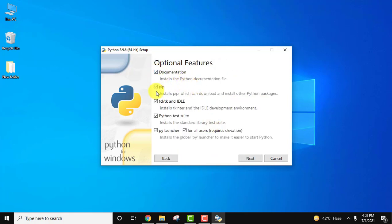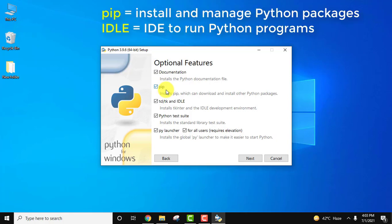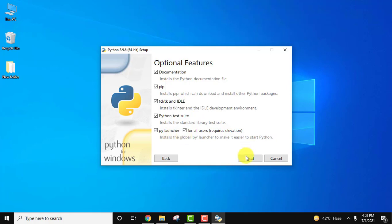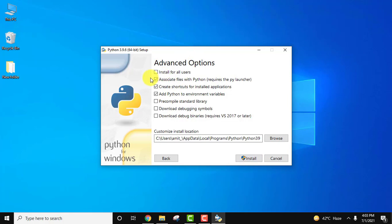Here you can see Documentation, and it will install pip. Pip is used to download and install Python packages. IDLE is an IDE for Python where you can run your programs. Test suite and py launcher are also included. Click Next for advanced options. 'Install for all users' can be selected if your system is used by more than one person.